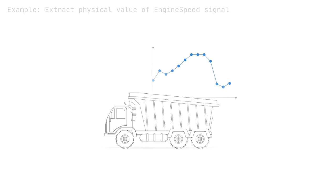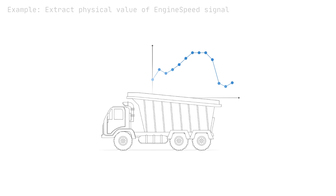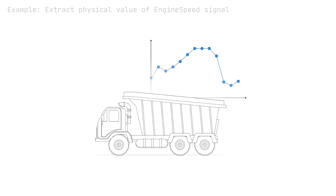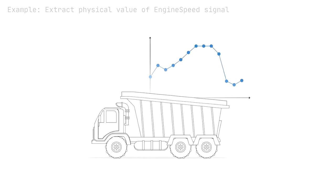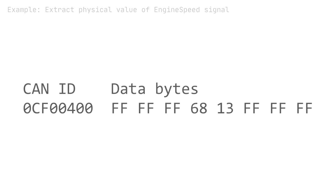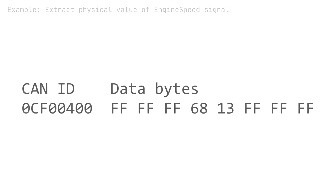To understand how DBC decoding works, let's look at how to extract the signal engine speed from the CAN frame that we looked at previously.